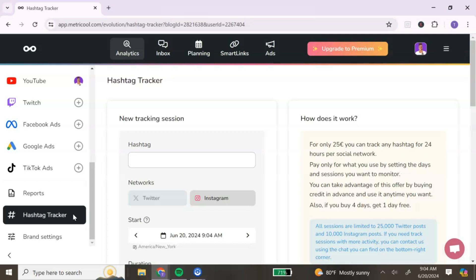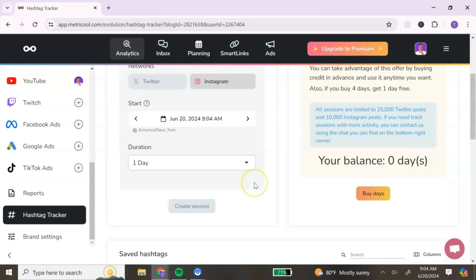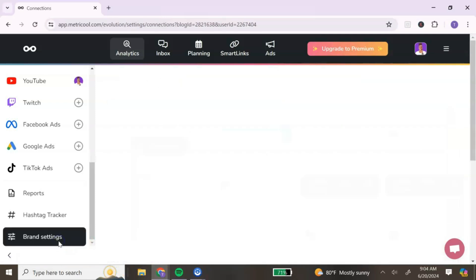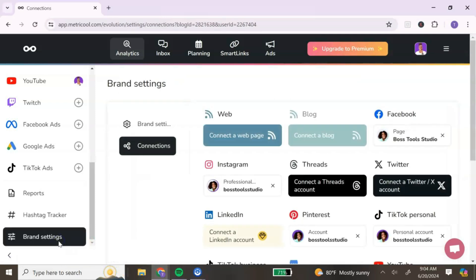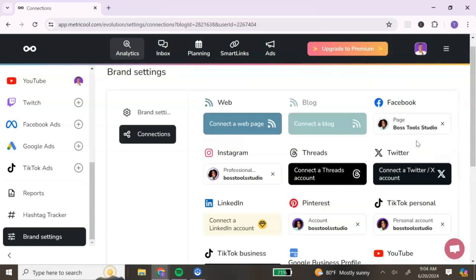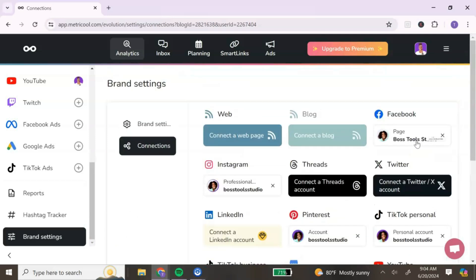You have the option to create monthly reports, however this is a premium feature. Next is the hashtag tracker — you can track your hashtags to see if they are bringing you leads, but you do have to pay for this option. The last section is your brand settings, which shows all of the different accounts you can connect to Metricool.